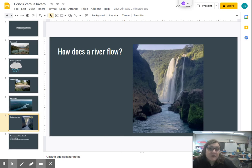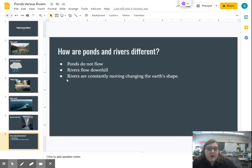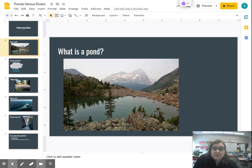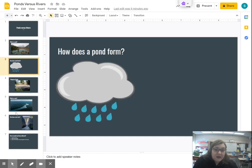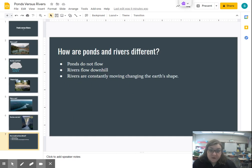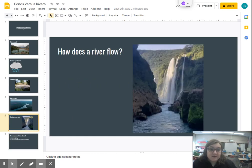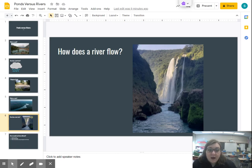Usually rivers dump out into a lake or an ocean, depending on where they end. Now let's look at how ponds and rivers are different. Ponds do not flow — they are a body of water collected by rain, so they stay in one place. Rivers flow downhill, meaning they move from the highest point of the earth to the lowest point. They're always moving downhill and never from a low point to a high point — they don't have enough energy to do that.